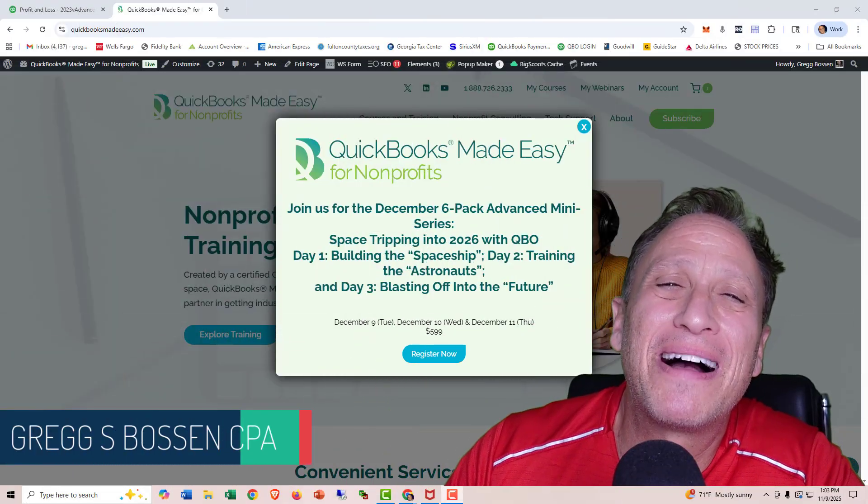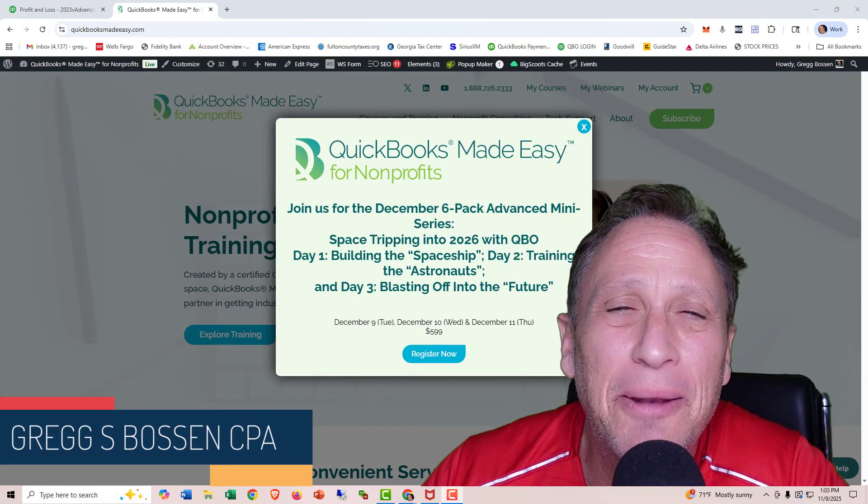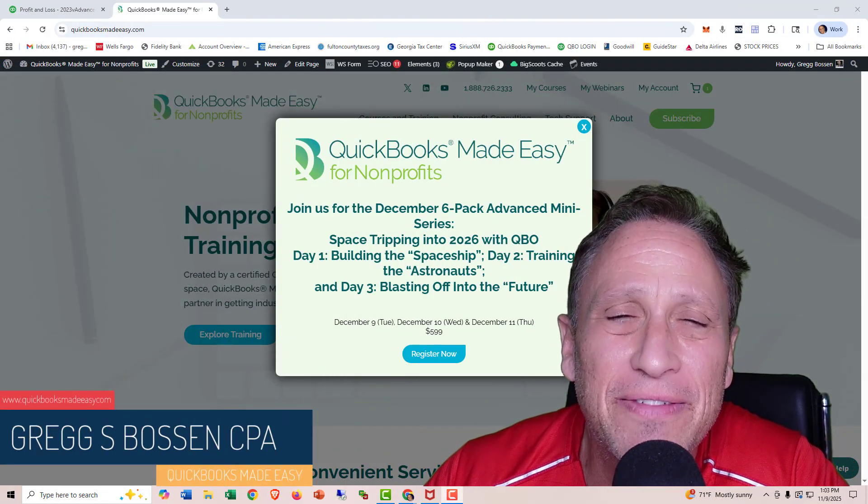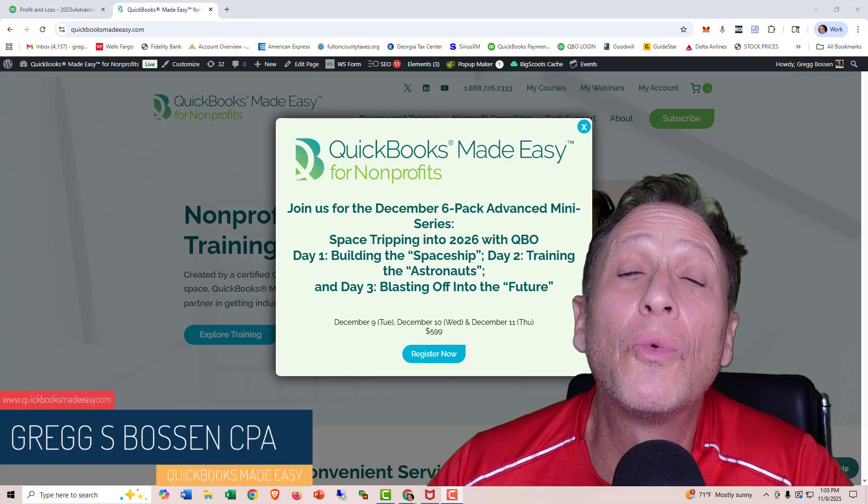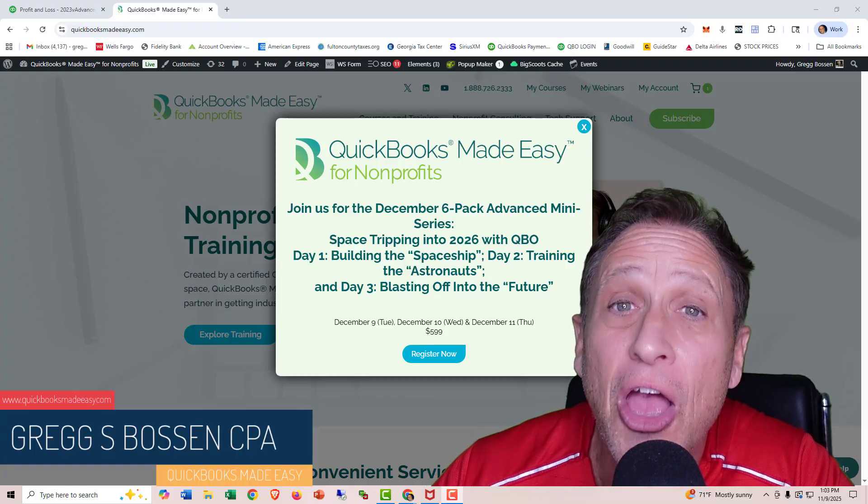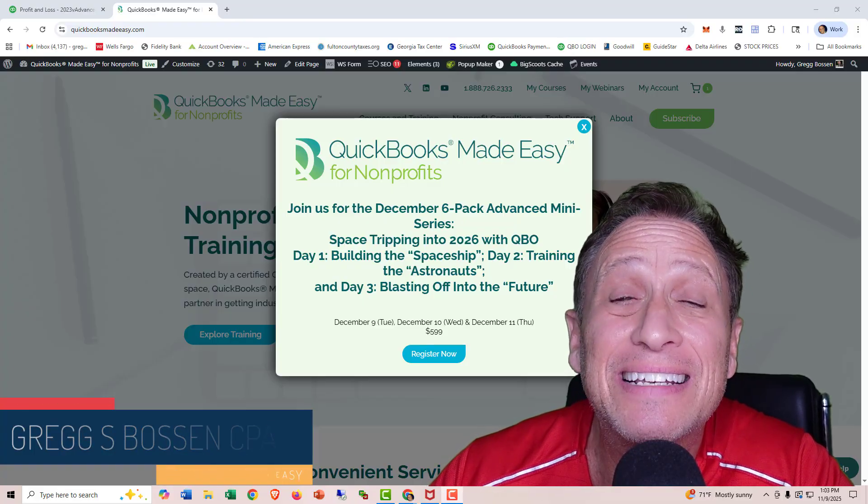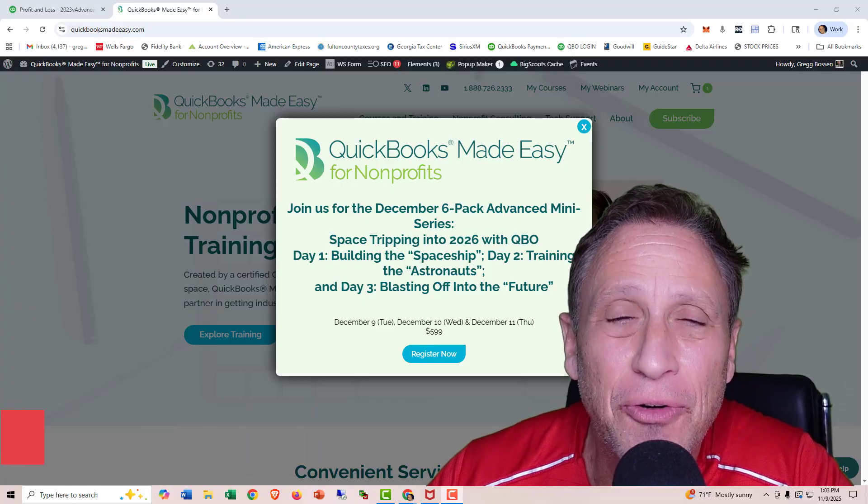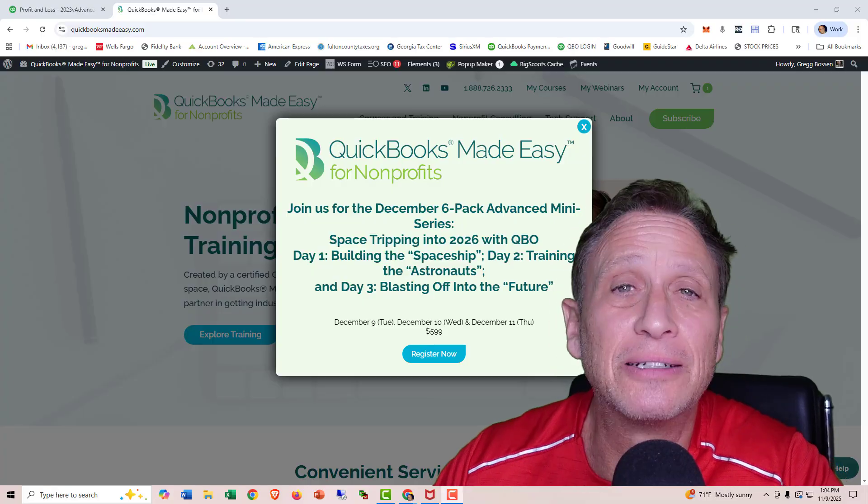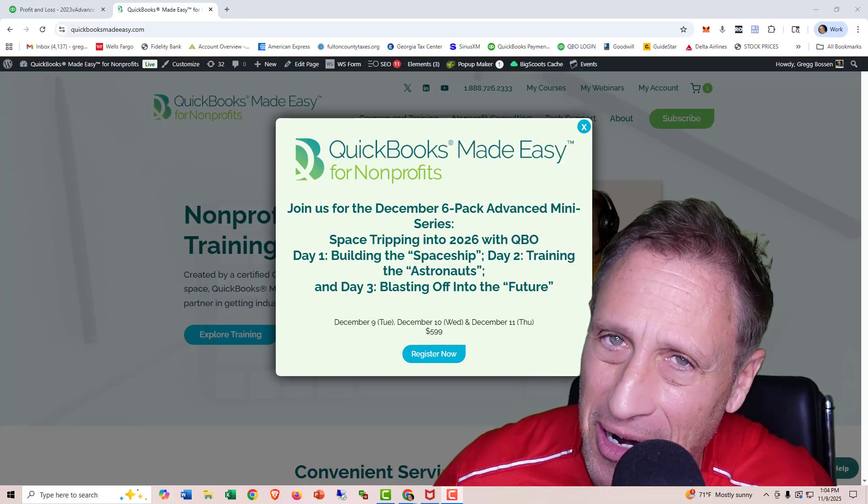Hey, Greg Boston here, CPA and president of QuickBooks Made Easy for Nonprofits, coming at you with the November Quick Tip for those of you that are using QuickBooks Online if you are a non-profit.